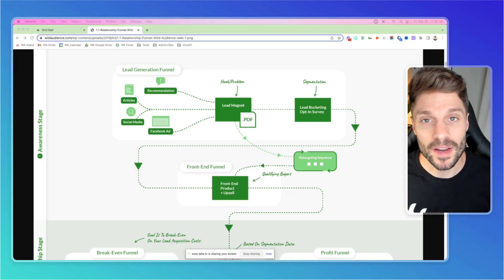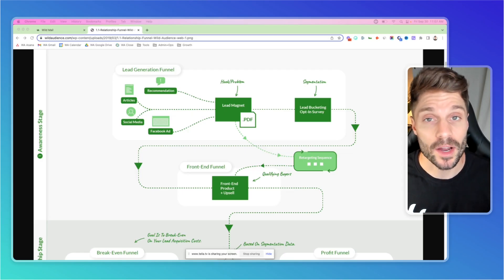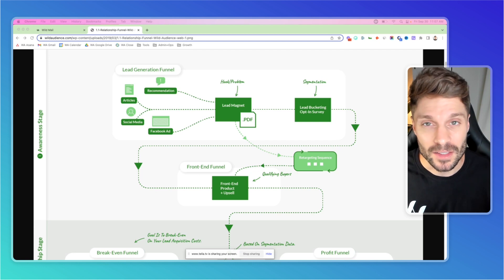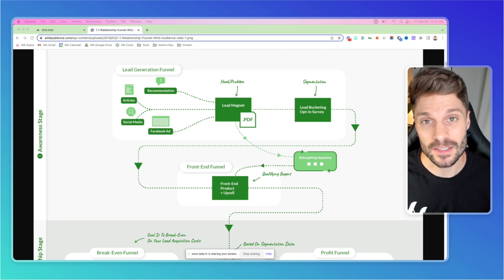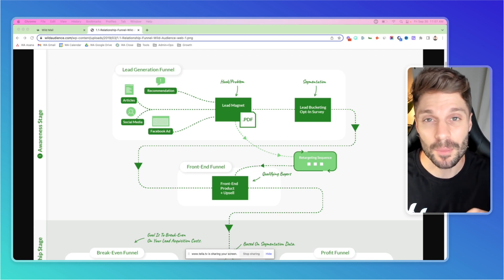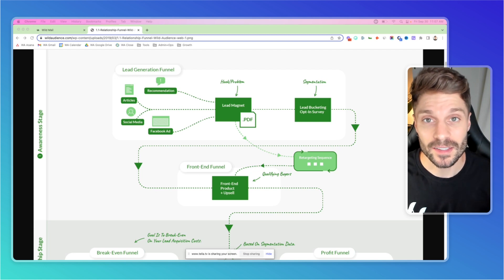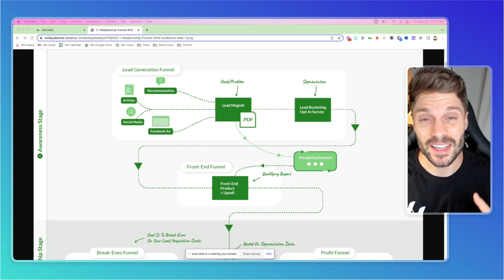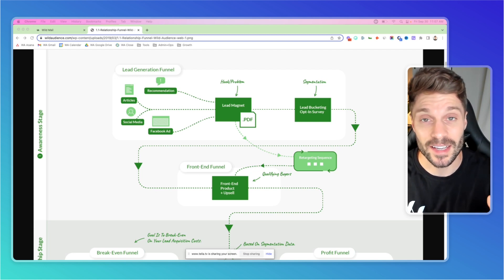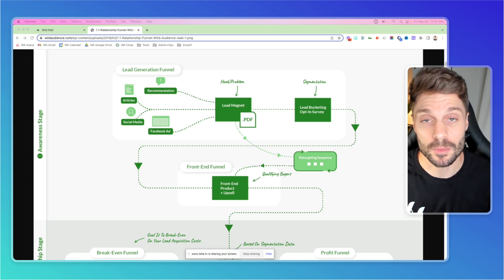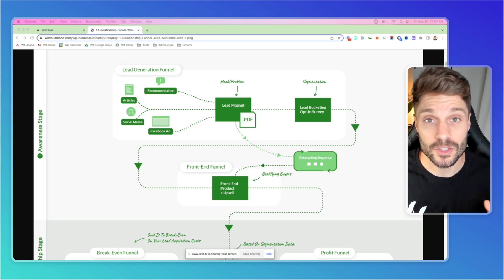So first, we need to talk about what a lead magnet actually is and why you should automate delivering one. A lead magnet is essentially a piece of value that you can deliver upfront at the top of your funnel to a lead in order to provide them with value so that they can know, like, and trust you as you build an authentic relationship with them.